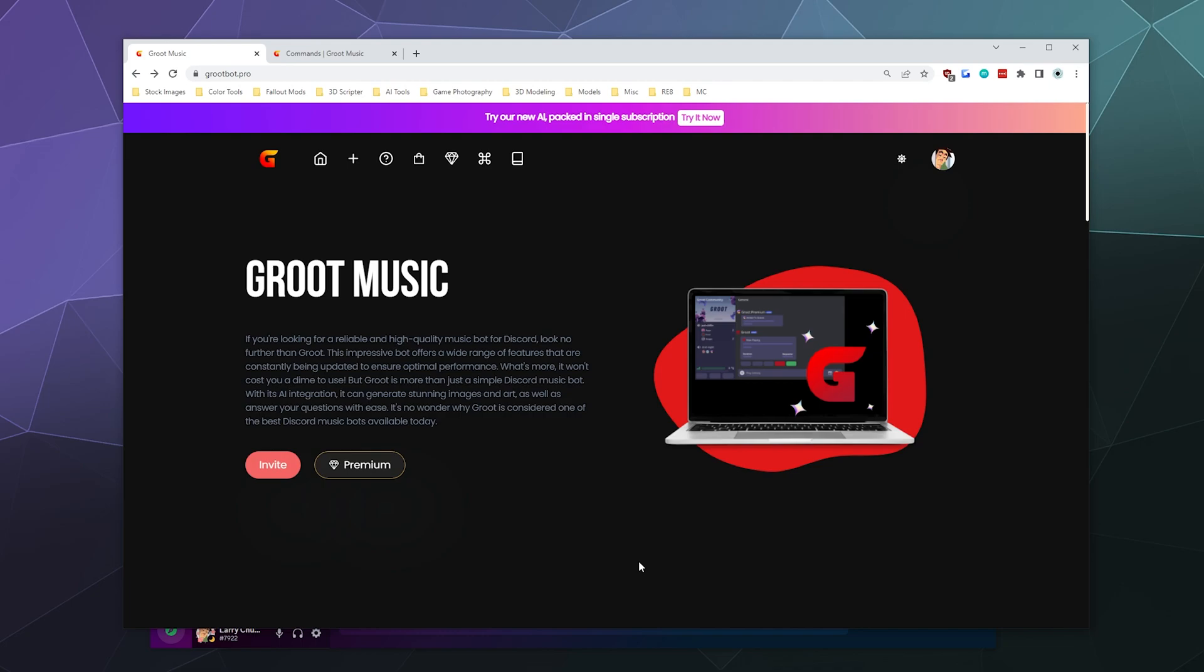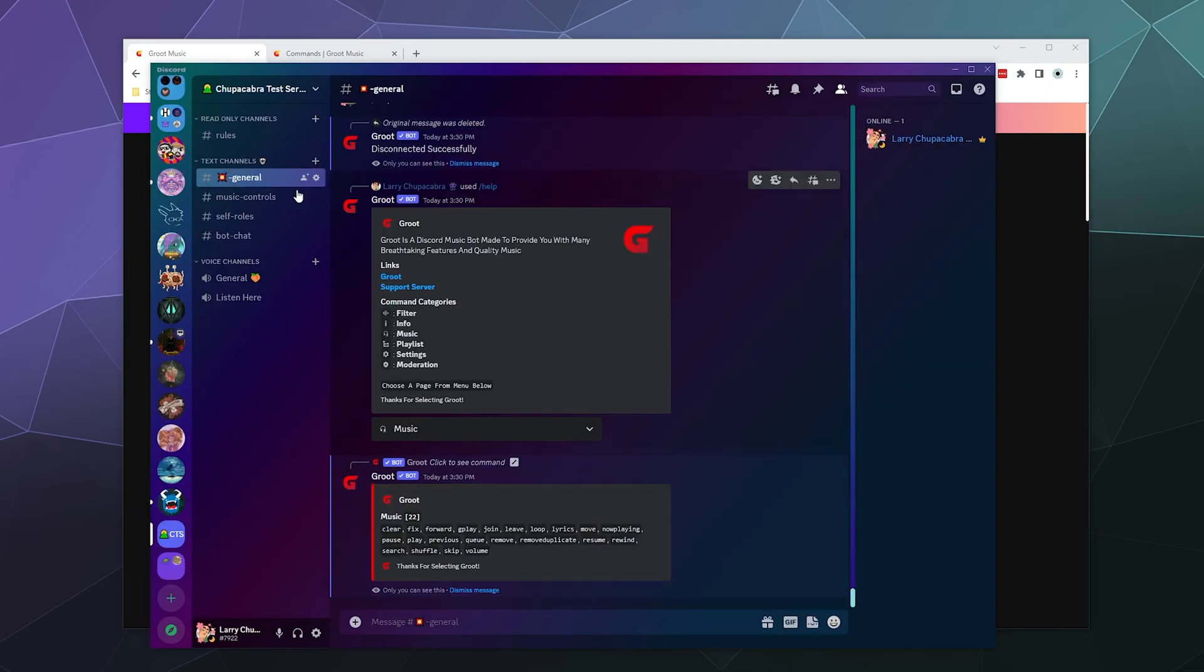It's a music bot for Discord that you can invite to your server and play all your favorite tunes with your friends, along with things like filters, some basic moderation tools, and some playlist tools, which I think a few people would be very interested in using.